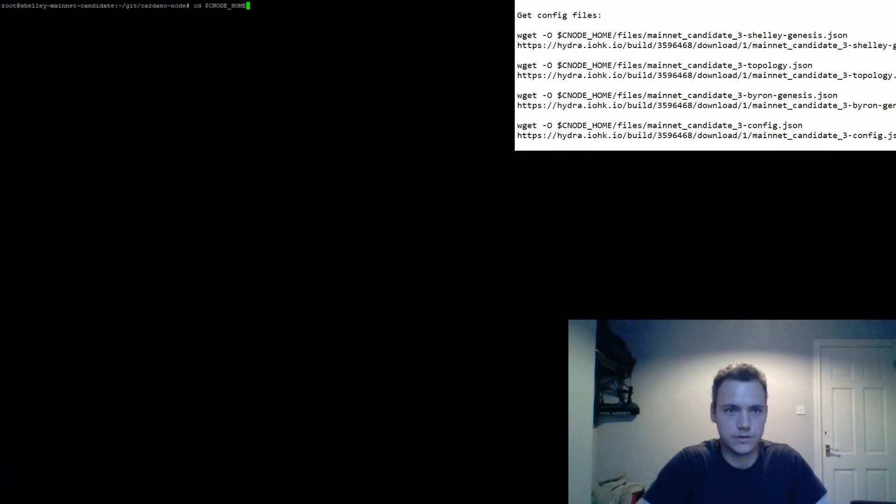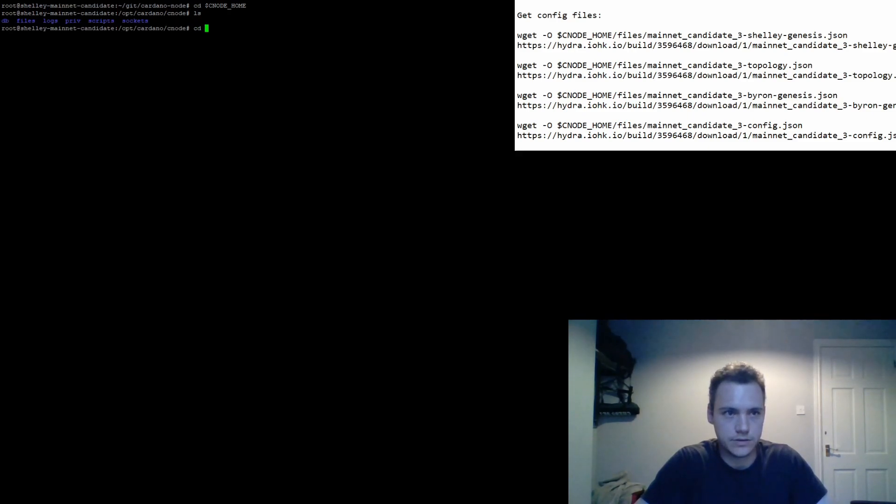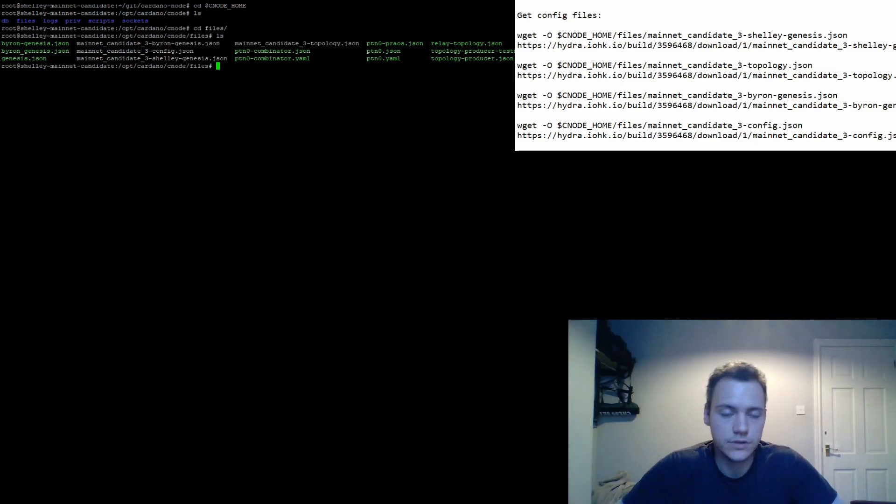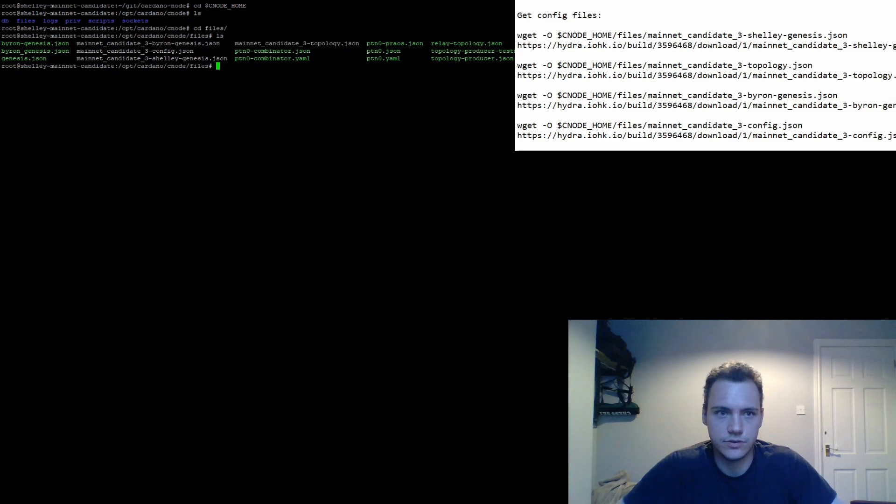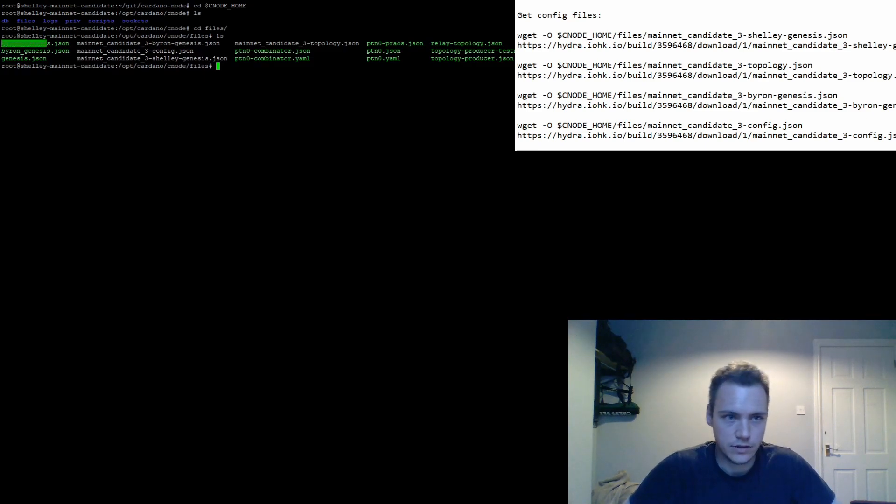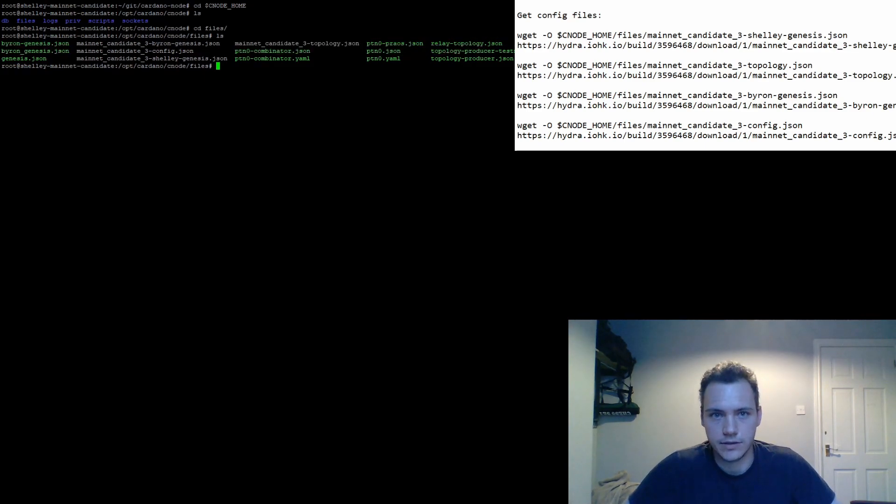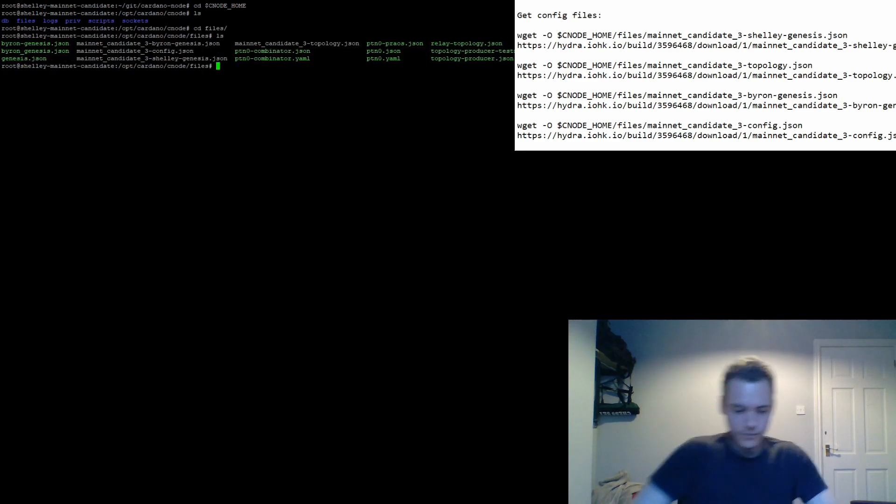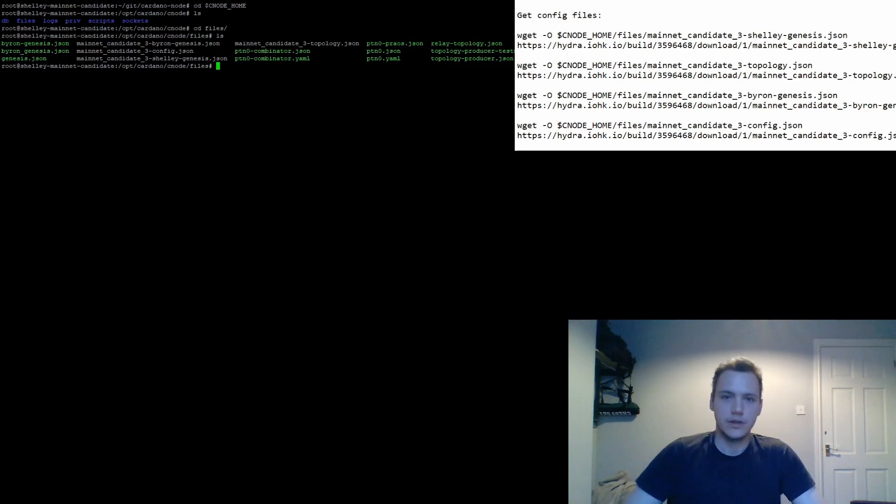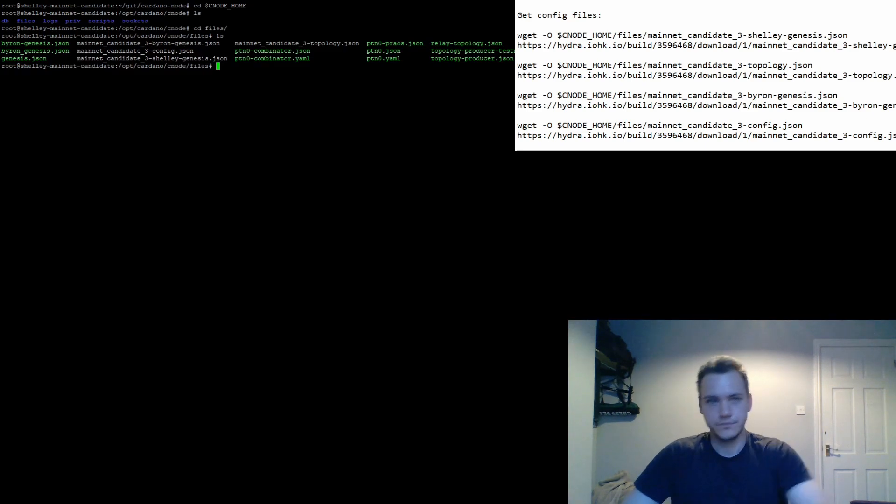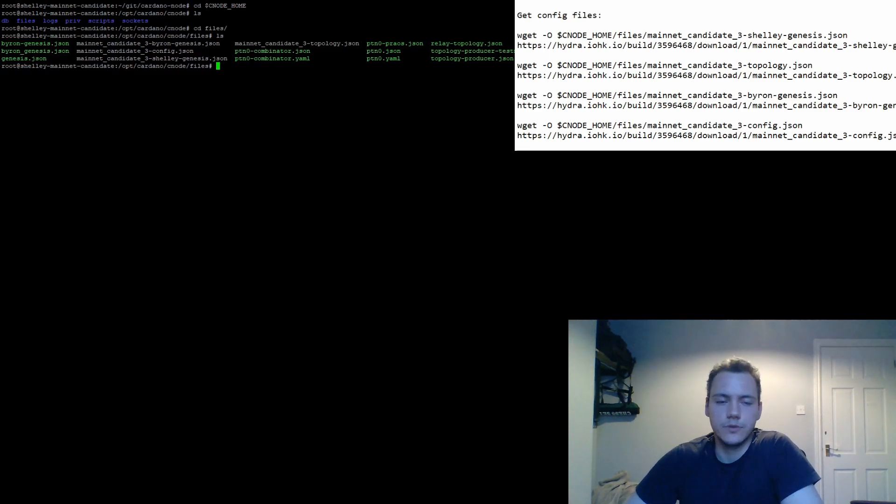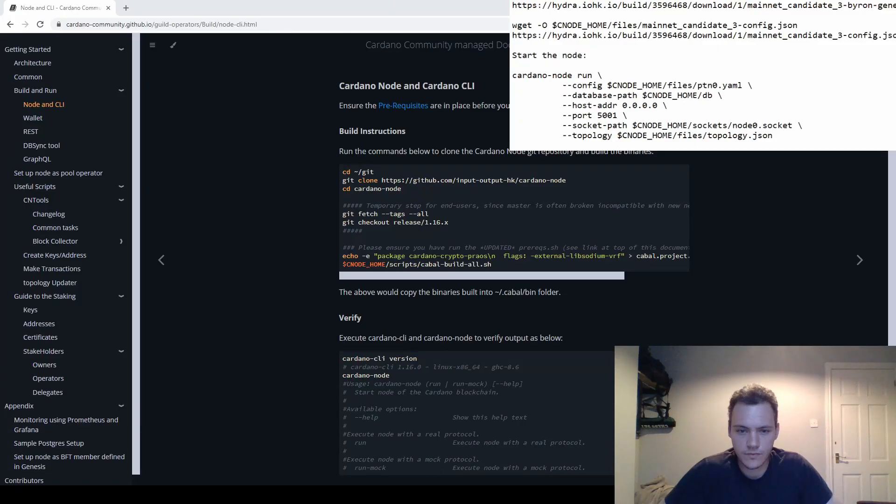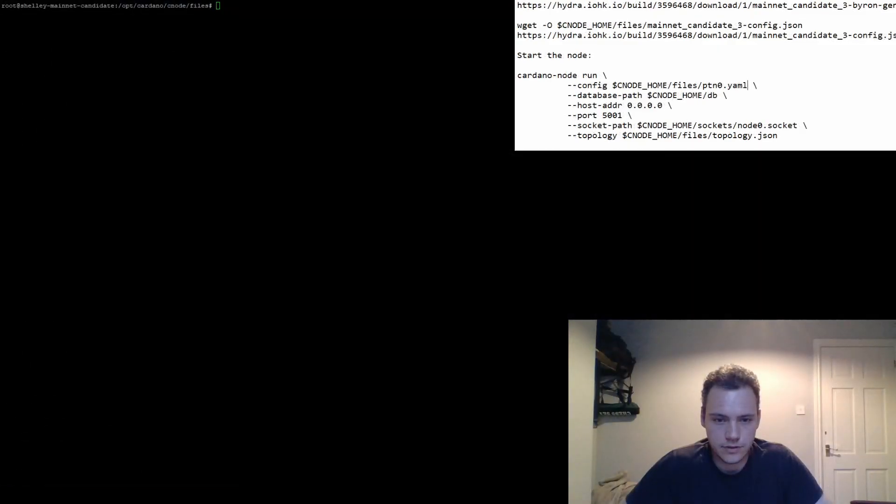If we go to our cnode home files, we're gonna have a lot of them because CN Tools is not configured for mainnet candidate 3, so it downloaded the mainnet candidate 1 files as well, those are these guys. And we got some topology and stuff from the previous network. But okay, we got the files now, so we need to basically just start our node and let it sync. Now we just need to start the node with the right files.